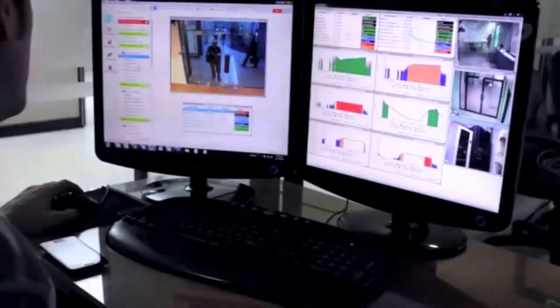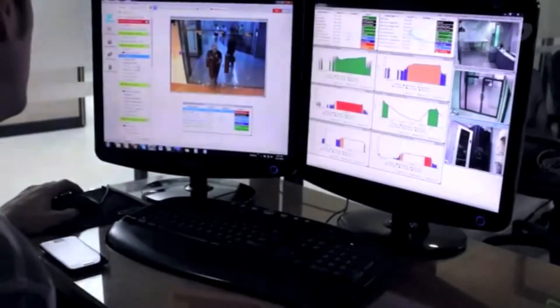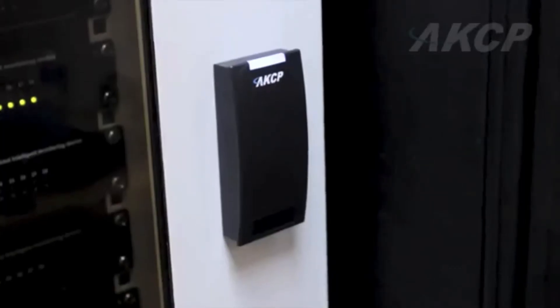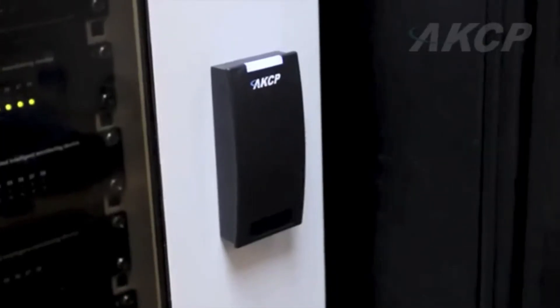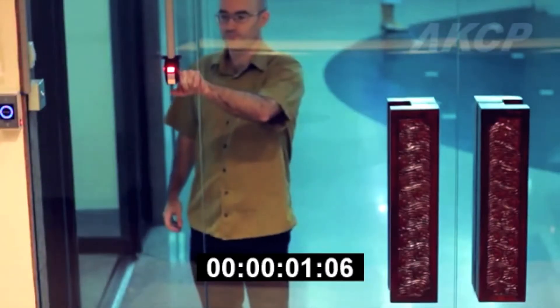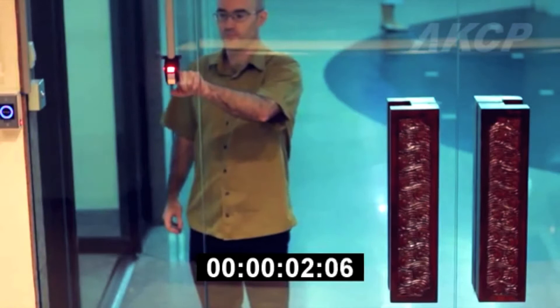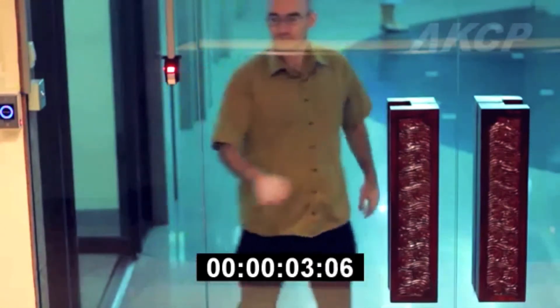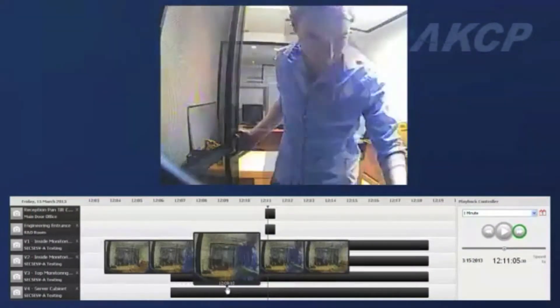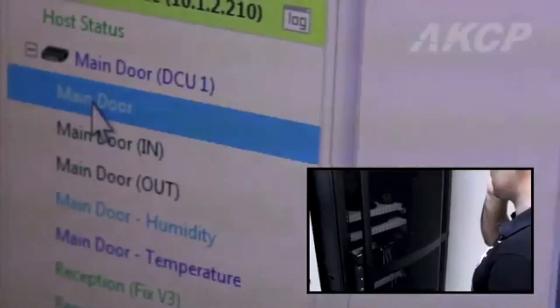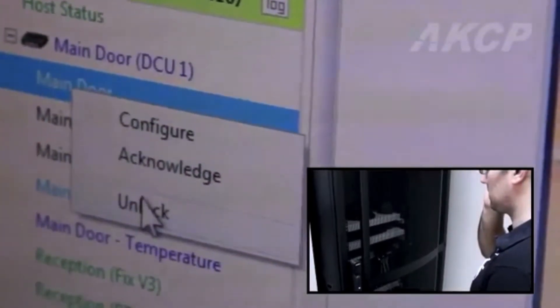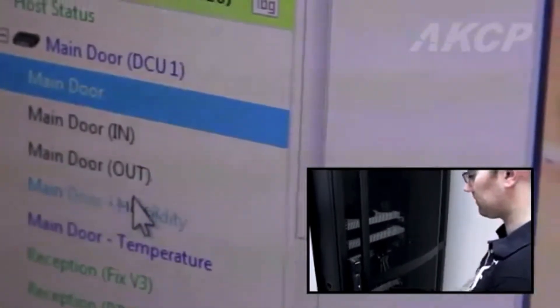Manage access control using card readers or fingerprint readers with our door control unit. Easily review recorded video footage of each access attempt. Once building access has been granted, you can further limit access to individual areas such as computer rooms.